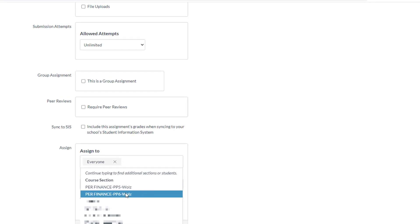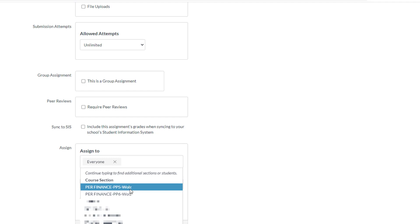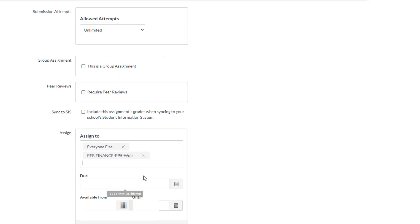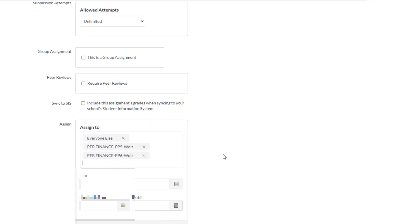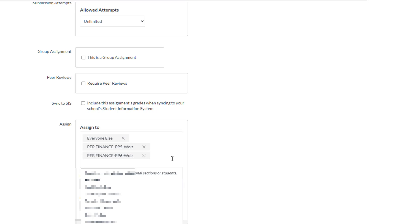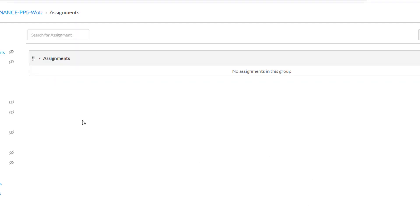So if I were creating assignments, I would have to create one assignment and then I could easily, with a click of a button, put that inside both of my sections. All right. I still have one more to do. I'm going to cancel out of this because I don't need that assignment.